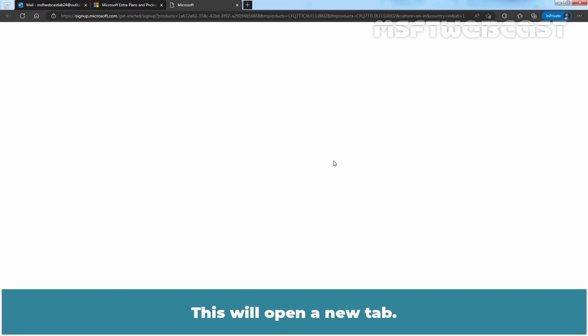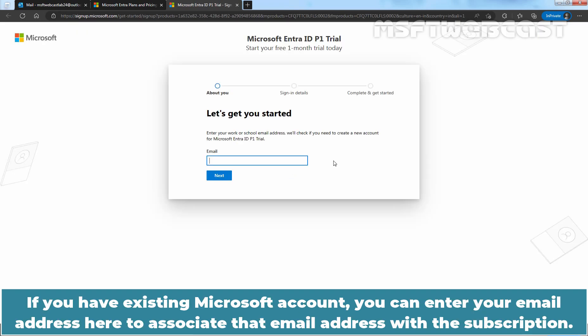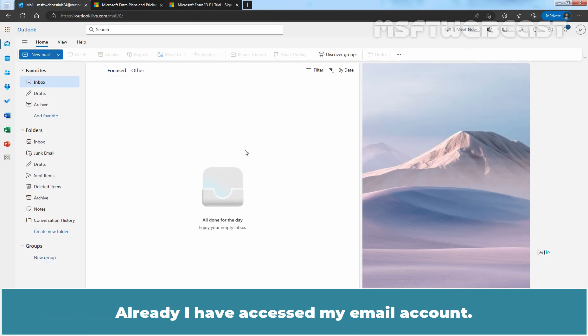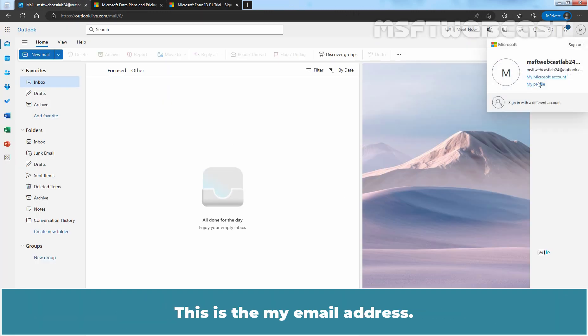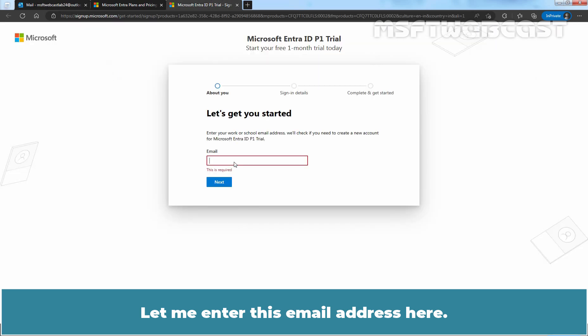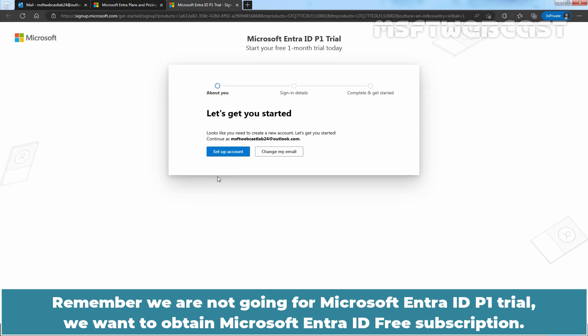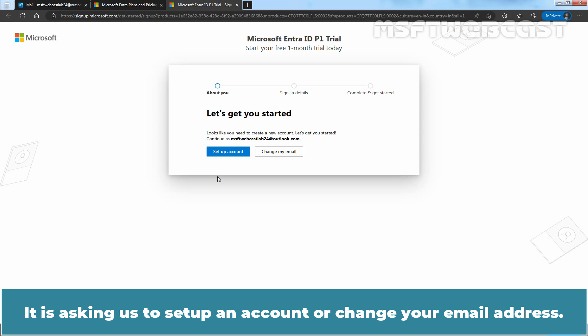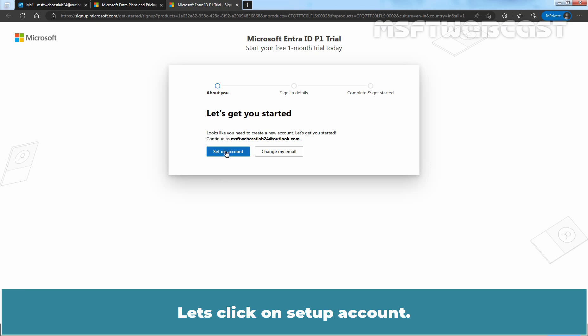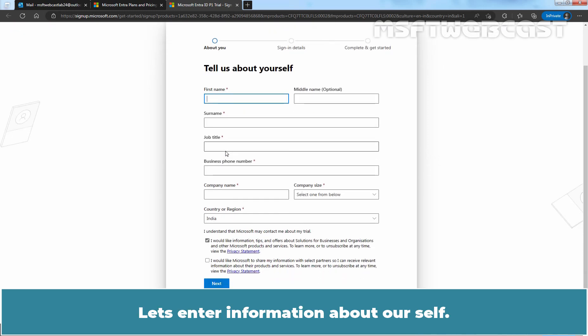This will open a new tab. If you have an existing Microsoft account, you can enter your email address here to associate it with the subscription. I have already accessed my email account, so let me enter my email address here. After entering the email address, click on Next. It is asking us to set up an account or change your email address — let's click on 'Setup account' and enter information about ourselves. After entering the required details, click Next.